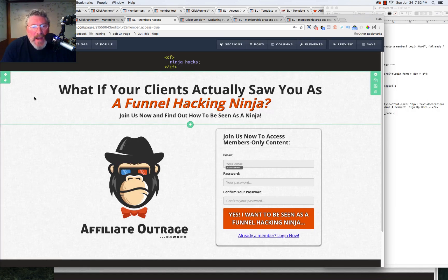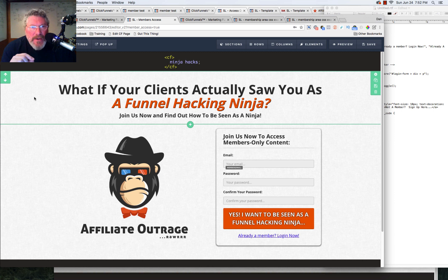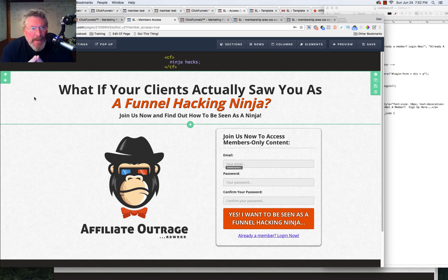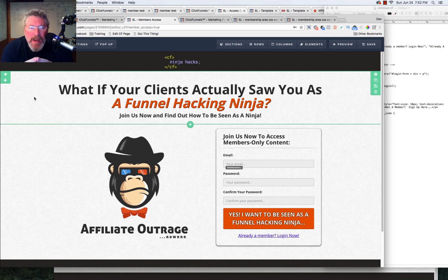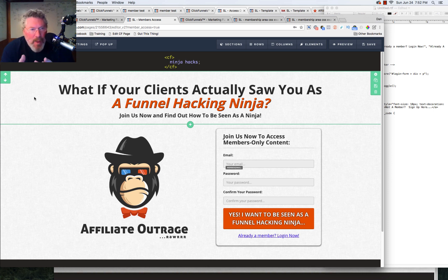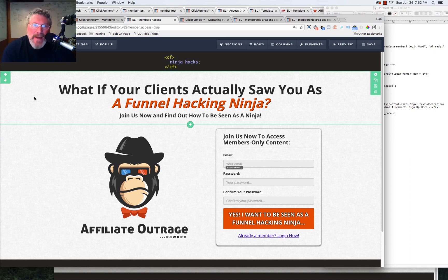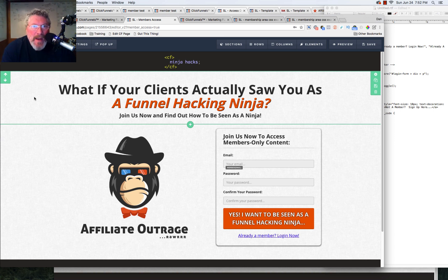So the next hack I want to look at is something that's actually kind of bothered me about ClickFunnels for a long time is that if you have a membership site, and especially if you have free access to that membership site, you want people to be able to get there no matter what. But the problem was if you went to the login page, there was not a link to then get you back to the secret sign-up URL.